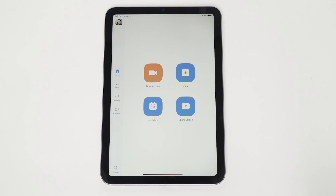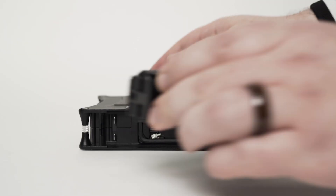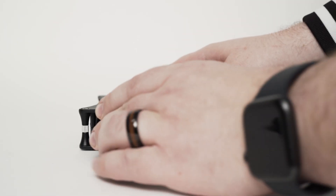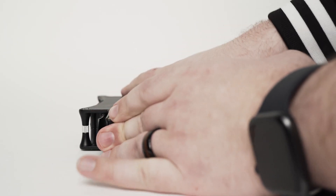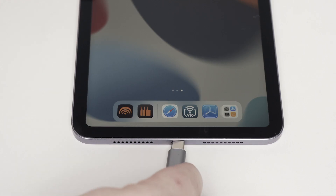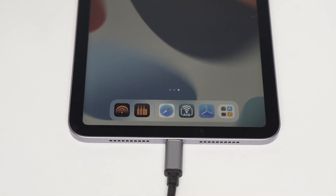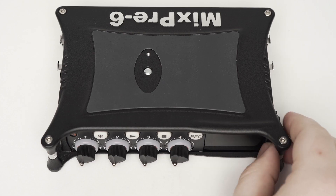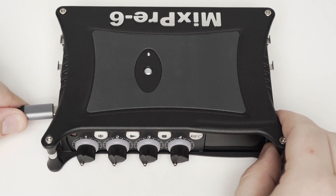We will be using our USB-C iPad Mini to power the MixPre. Alternatively, we can power the MixPre separately with its own power supply. Connect the USB-C cable to the iPad Mini and the MixPre.